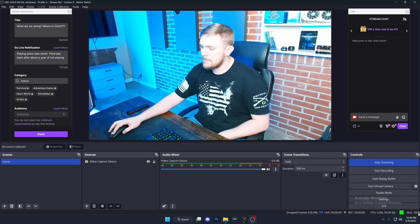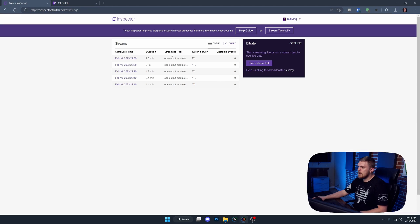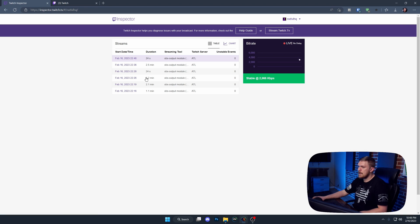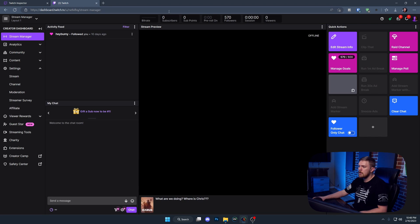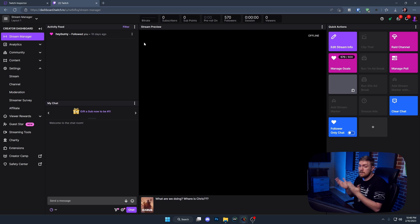We can see that we're streaming and pushing out about 3000 kilobits per second, which is about 3 megabits. If we minimize that and give the page a refresh — boom, there we go. We are stable at 2966 kilobits per second. And if we go over to our Twitch channel's stream manager dashboard, there's nothing there — we are not streaming to our channel. That's one of the big benefits of it.